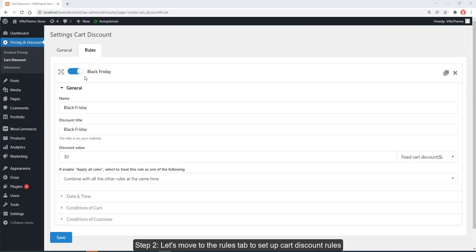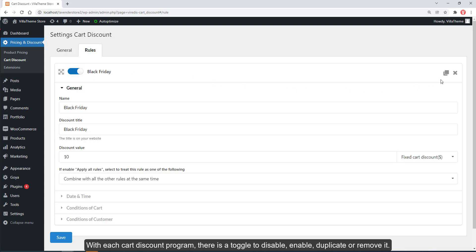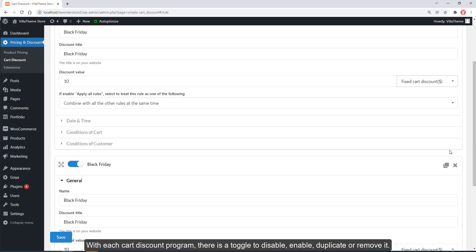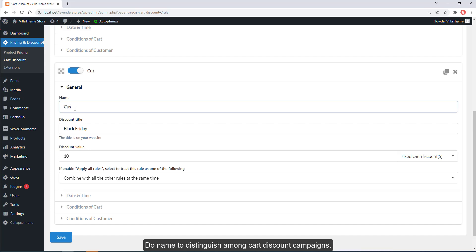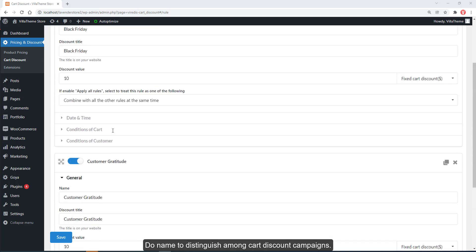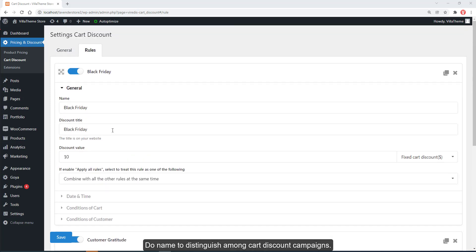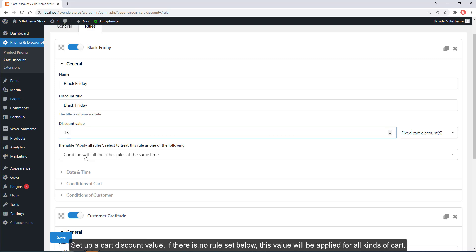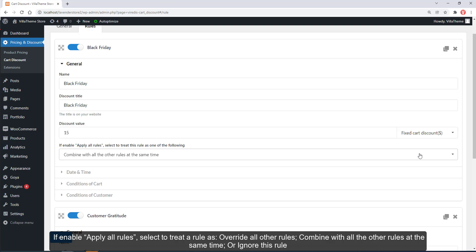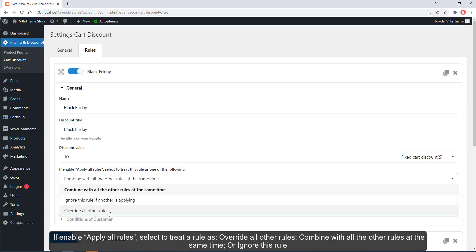Step 2: move to the Rules tab to set up cart discount rules. With each cart discount program there is a toggle to disable, enable, duplicate, or remove it. Give it a name to distinguish among cart discount campaigns. Set up a cart discount value — if there is no rule set below, this value will be applied for all kinds of cart. If enabled, apply all rules — select to treat a rule as override all other rules, combine with all other rules at the same time, or ignore this rule.